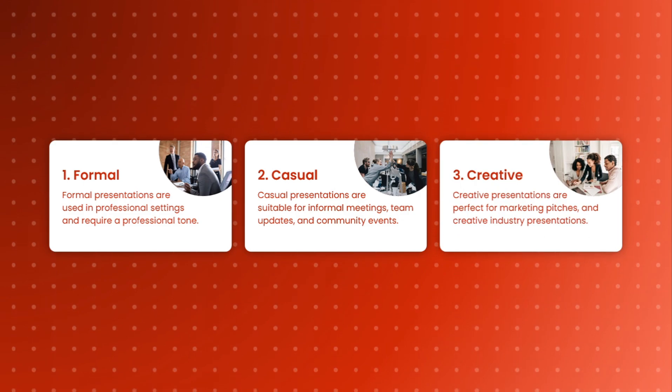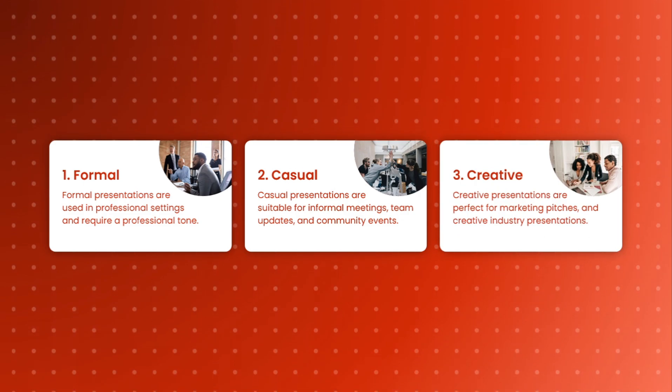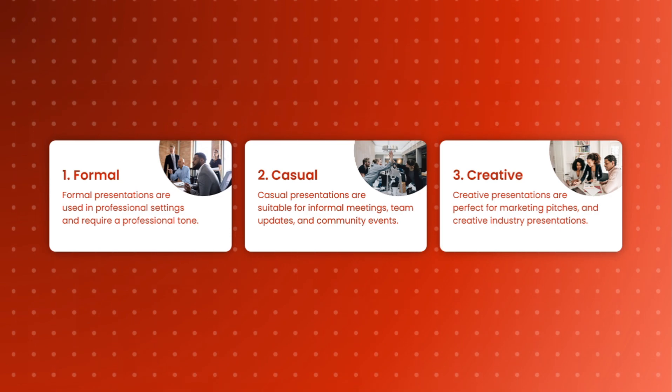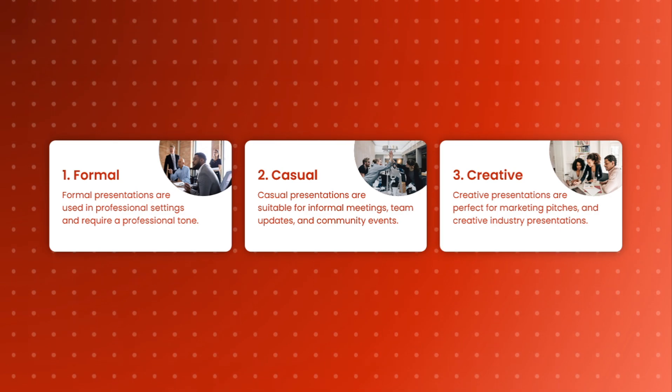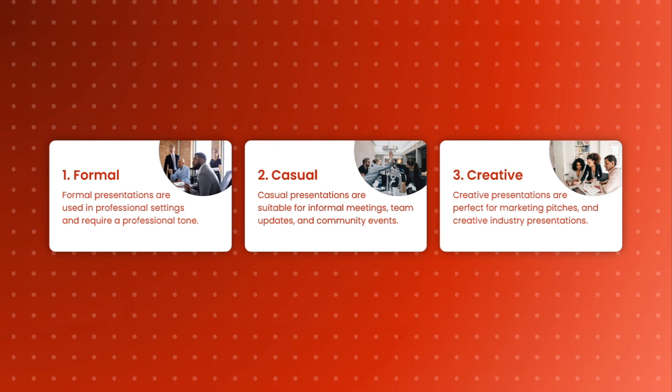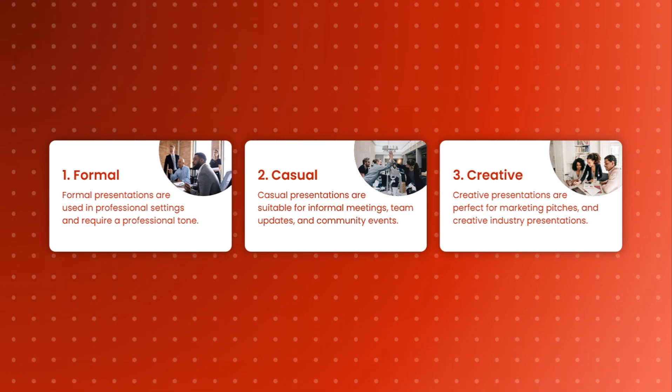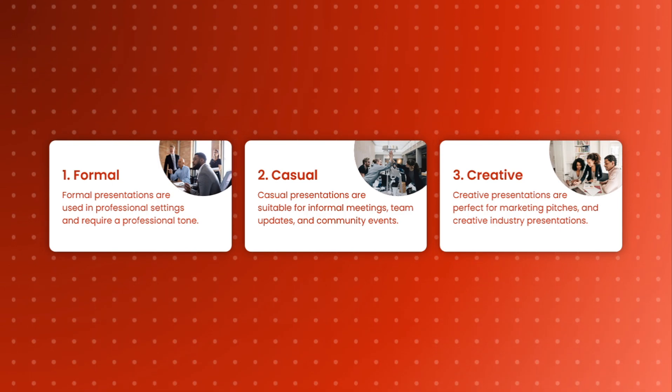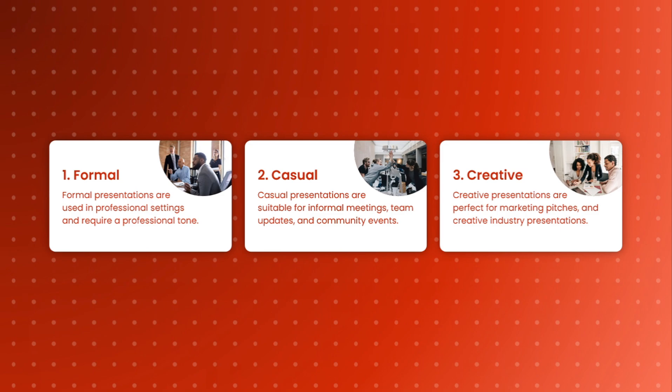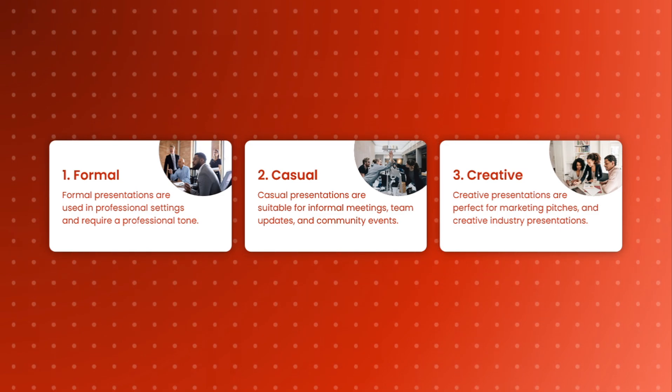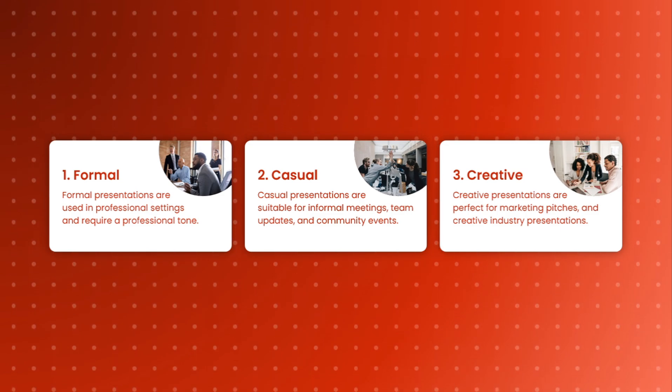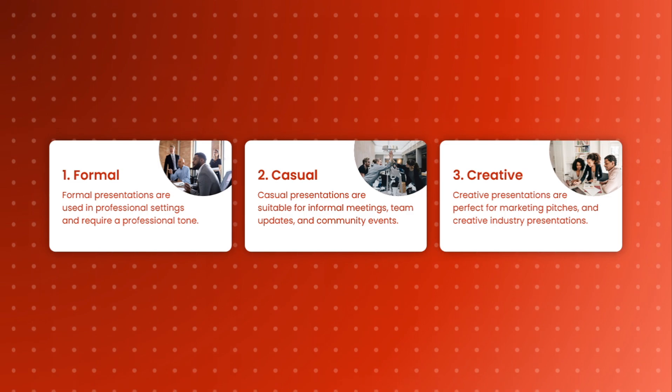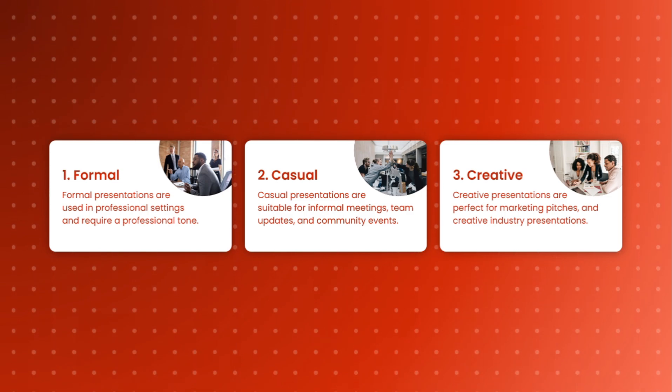Formal presentations are used in professional settings such as board meetings, business proposals, academic lectures, and conferences. They require a structured and professional tone. Casual presentations are more relaxed and conversational. They are suitable for informal meetings, team updates, and community events where a friendly and approachable tone is ideal.